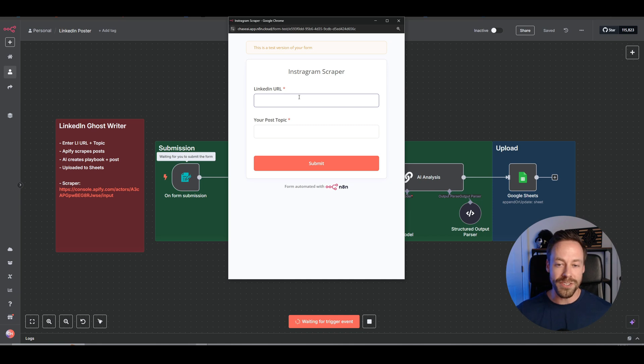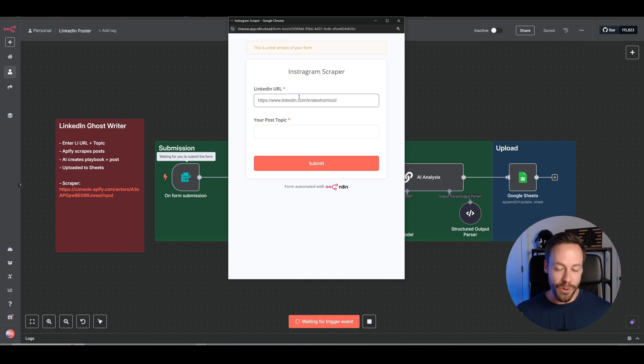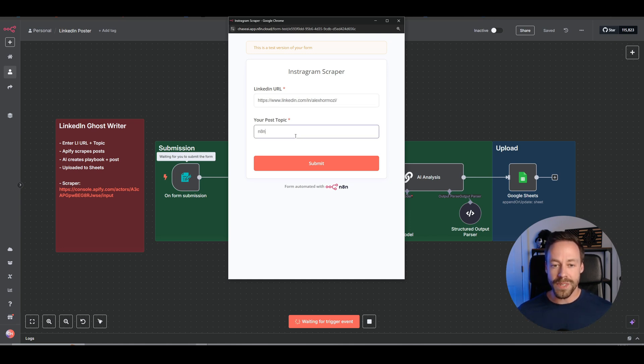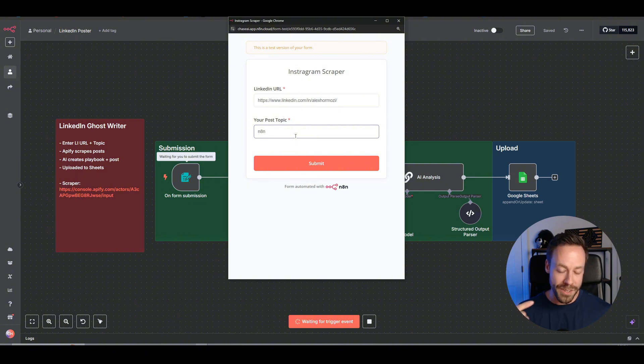To do that, you just need two things. The LinkedIn URL of the creator you're trying to emulate. Whose voice do you love on LinkedIn who you actually want to write like? Next, all you need is the topic of your post. And this is going to give you two things.